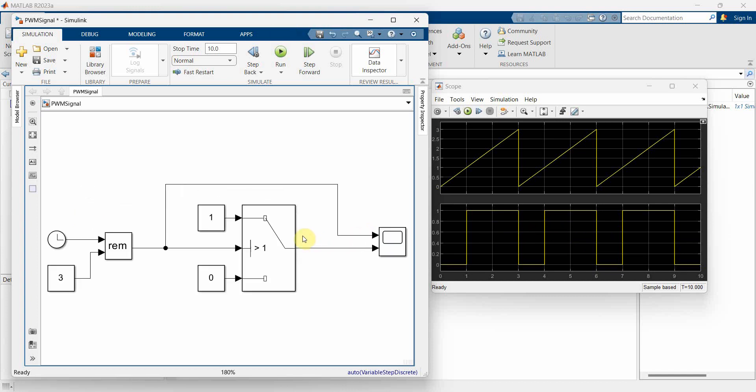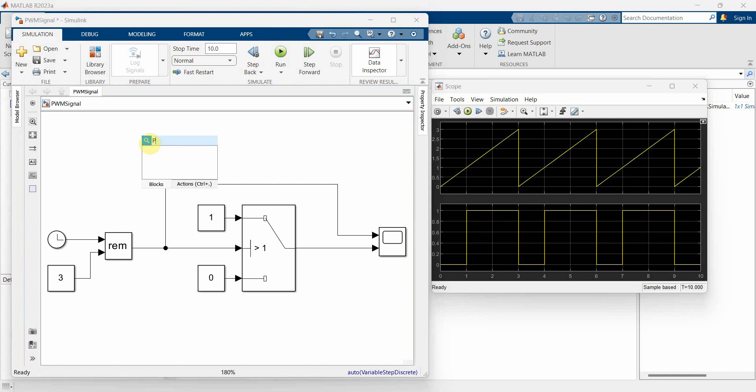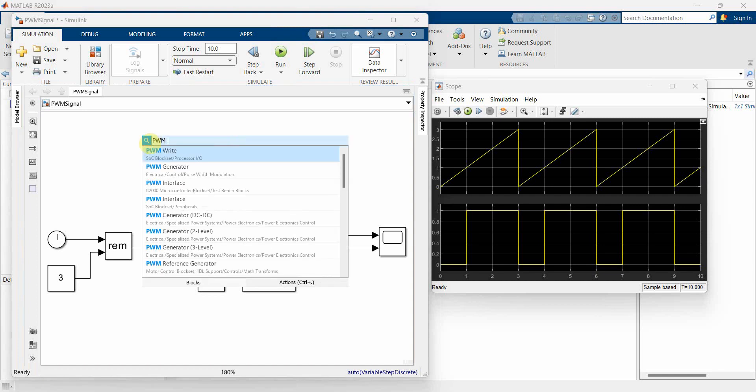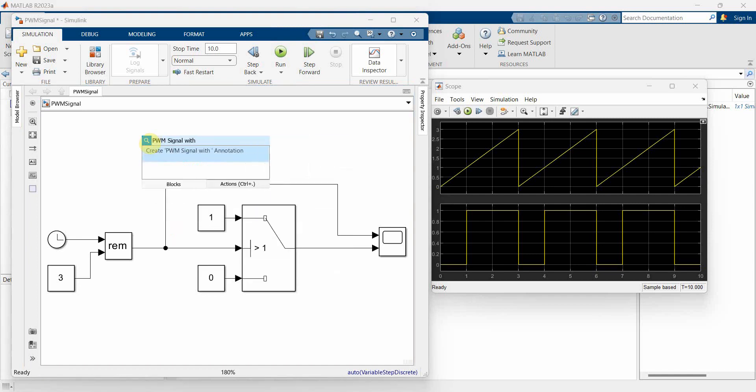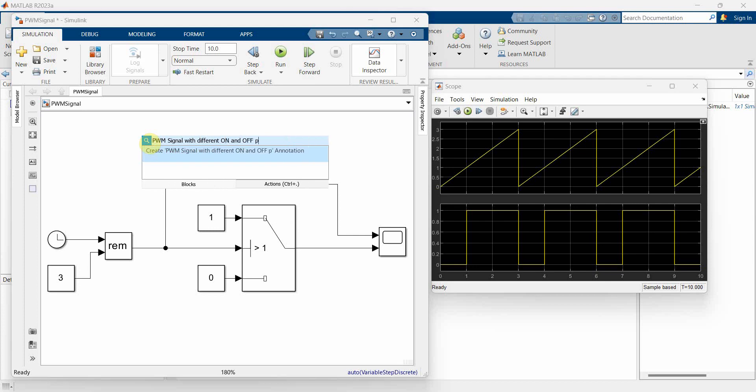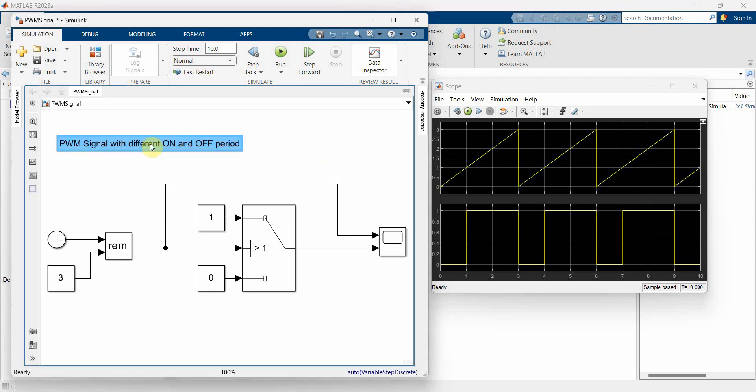So that's all I wanted to show you. This is a PWM signal with different on and off period.